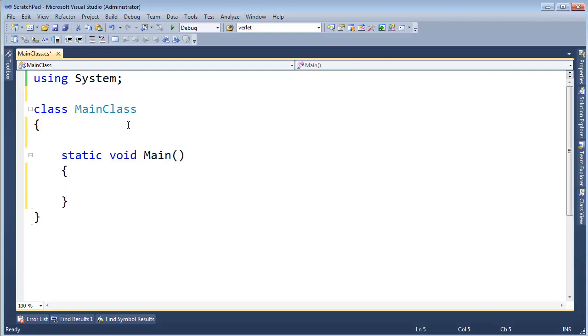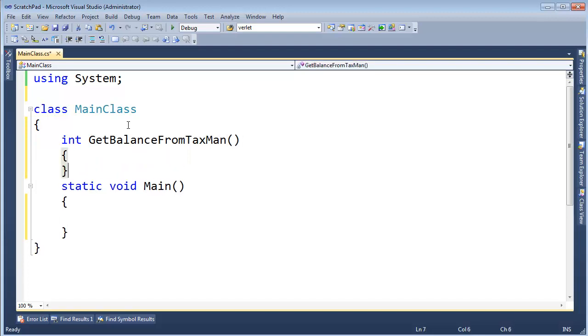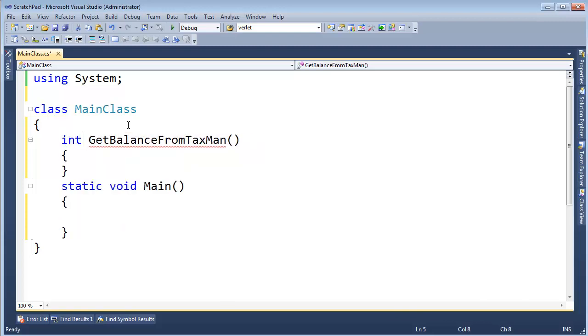I want to make a function. It will return an int, and I will say, get balance from taxman. Generally when dealing with money, we would use the decimal type instead of an int, but with taxes, at least when I pay my taxes, they don't care about the cents, they only care about the dollars. You just round to the nearest dollar as long as it is in the government's favor, so let's use ints just to keep the number really where it's at.